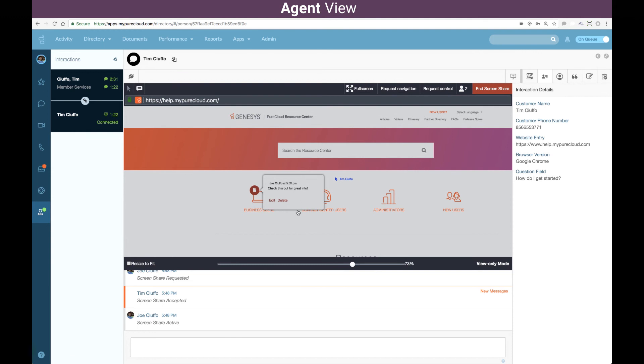If needed, the agent also has the ability to request navigation or push certain URLs to the customer's screen or even request control and navigate through that website for the customer.